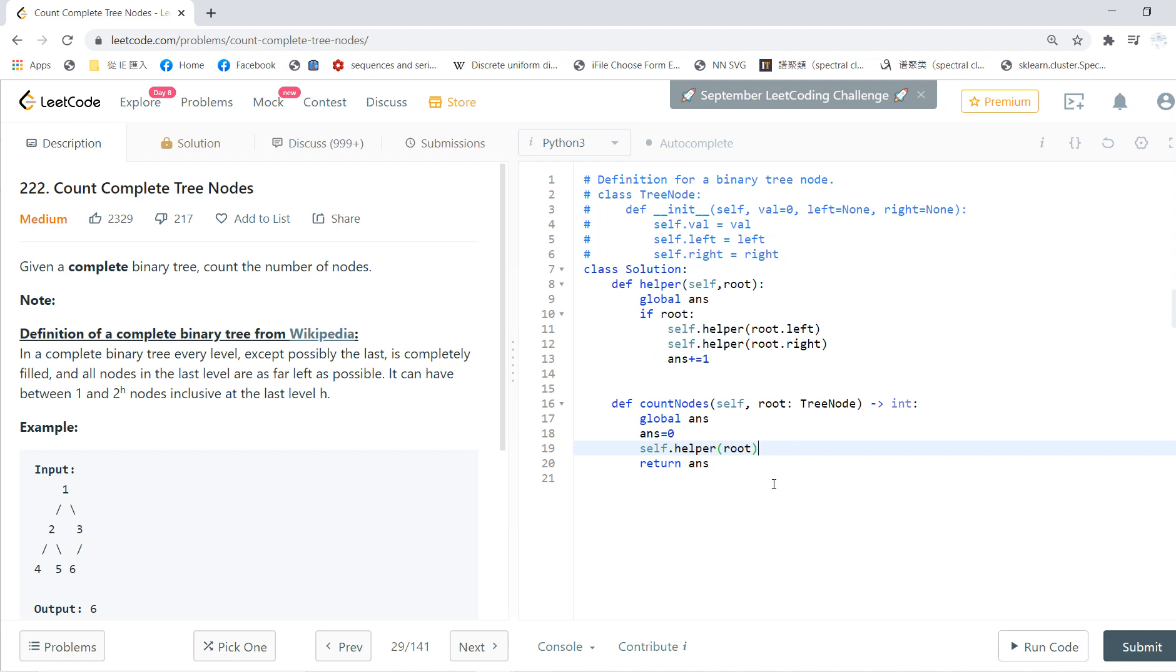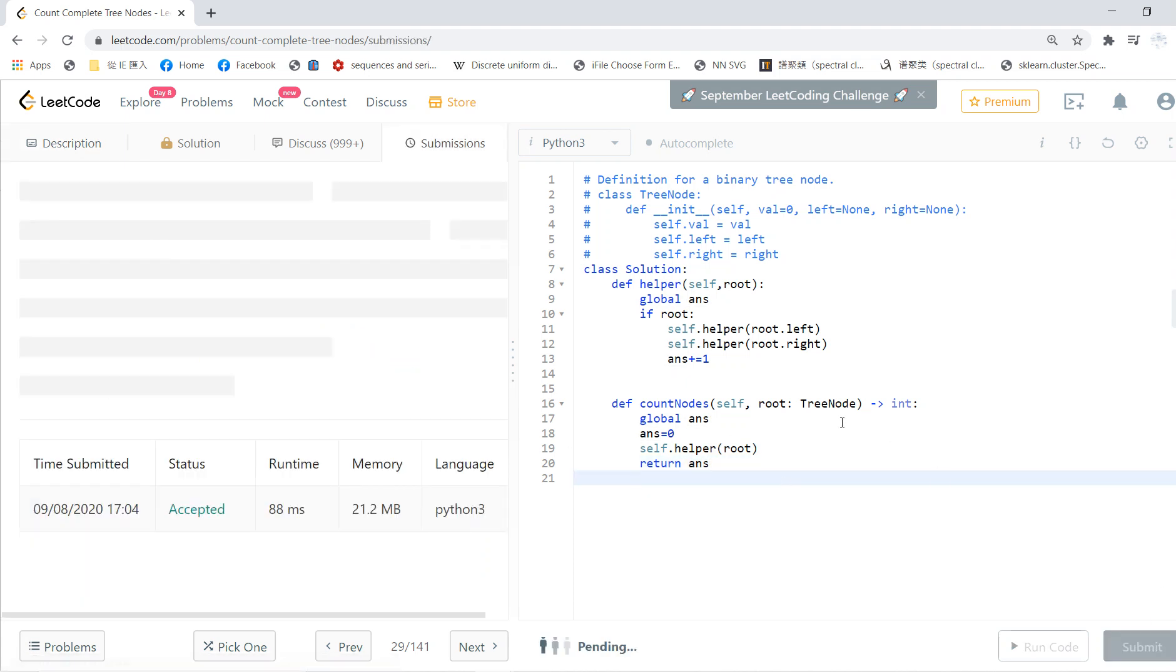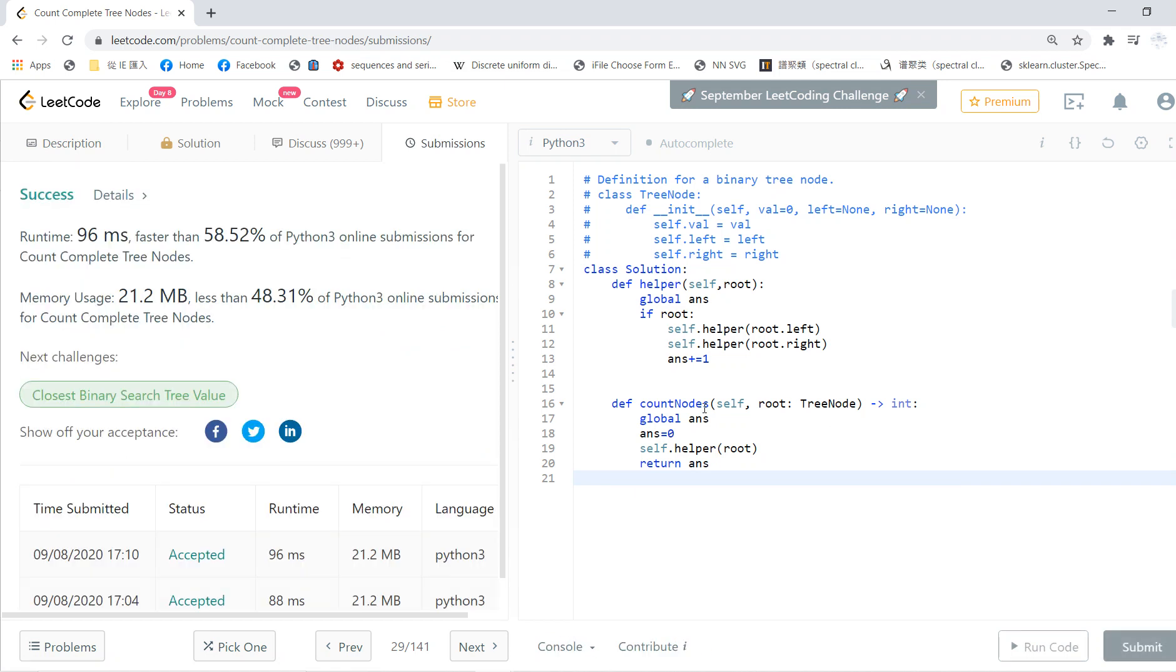After the post-order traversal, the number of nodes will be recorded in this answer variable. This can solve the count for any binary tree and works in linear time.